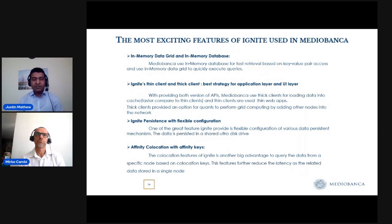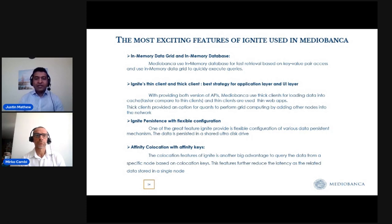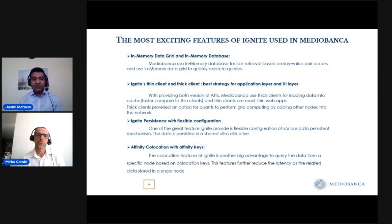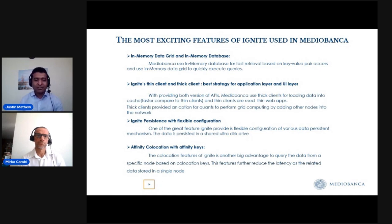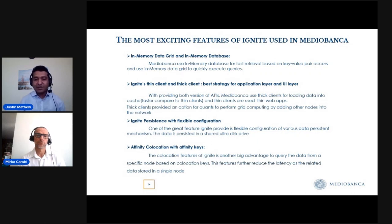In the next part, I'd like to highlight some of the exciting Ignite features we used in our development. We used the in-memory data grid and in-memory database. The data grid is the key-value store we already showed — it performs very well over a million data entries. The in-memory database with SQL support — we tested almost all the APIs, both C++ and C#, and everything works well. That's one of the nice features for fast retrieval of data.